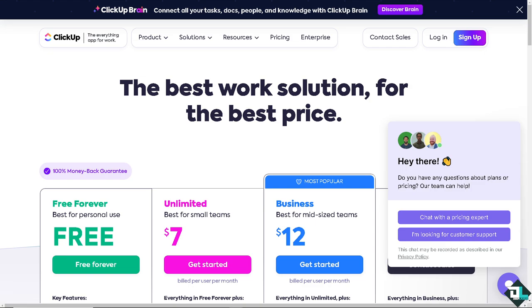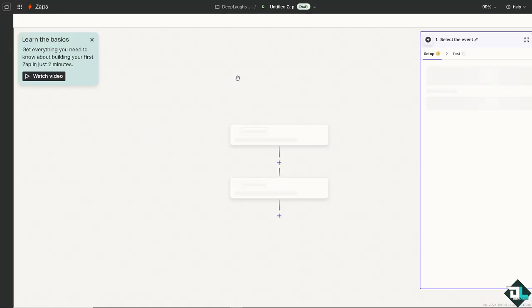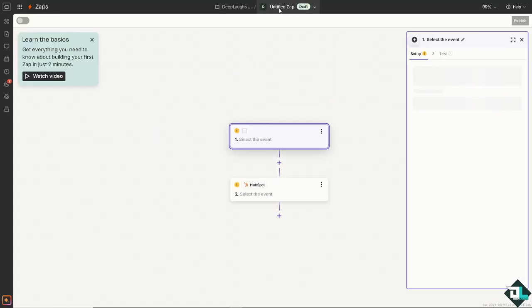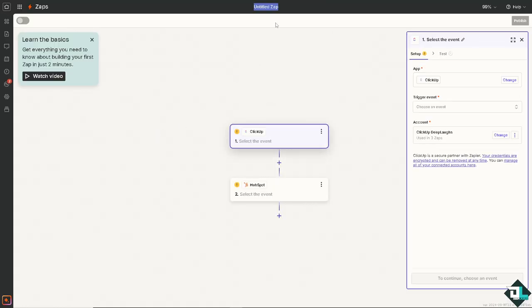So if you're using the free plan for both platforms here in ClickUp and HubSpot, don't worry because the third option that we could use is using Zapier. And of course, you can simply connect ClickUp to HubSpot and automate your work and have all these endless possibilities.